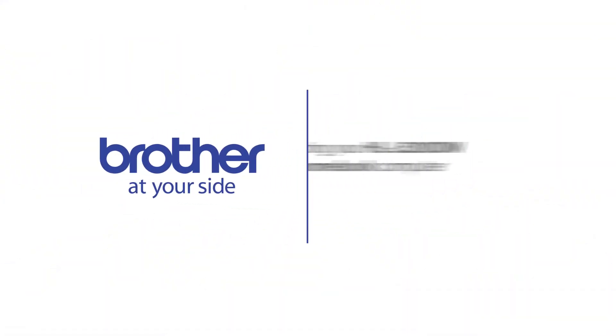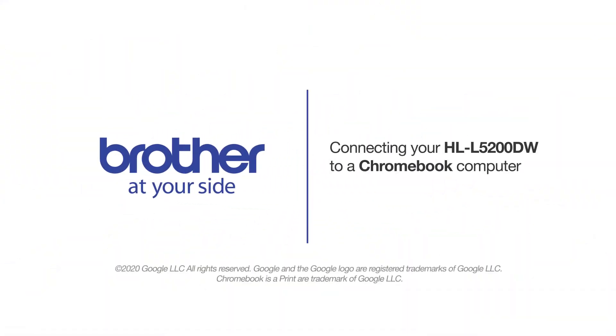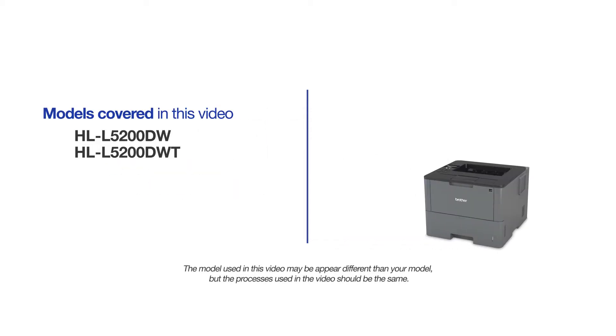Welcome! Today we're going to connect your Brother HL-L5200DW to a Chromebook computer on a wireless network. This video will cover multiple models and operating systems. Even though your machine may not match the model on the screen, the overall process will be the same.